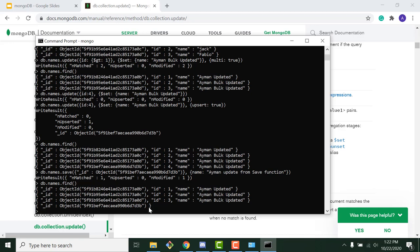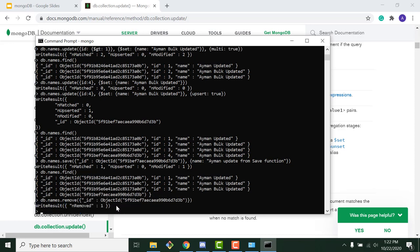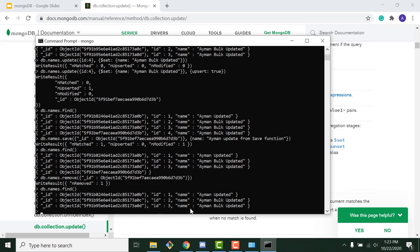To delete a document, use 'db.names.remove()' and pass the matching criteria. For example, 'db.names.remove({id: 4})' removes the document with id 4. The result shows the number of removed documents. Verify with 'show collections' or find().